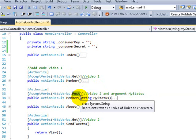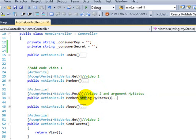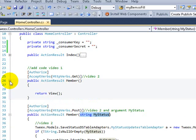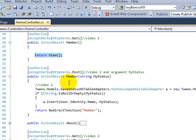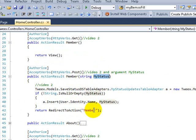As you can see, the POST action has an argument. This GET action returns the regular view, but the POST one will grab the message and post it into the database.